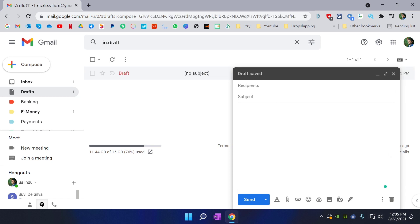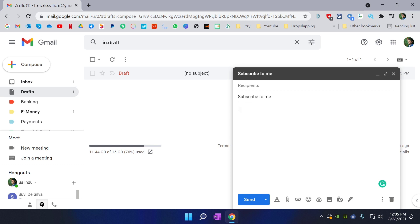Don't put any recipients. Put a subject as what you want. I am going to put subscribe to me.